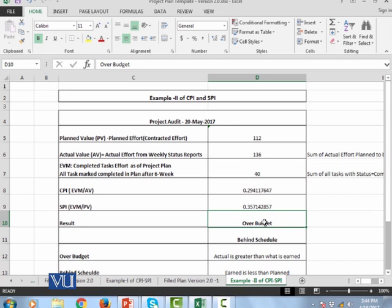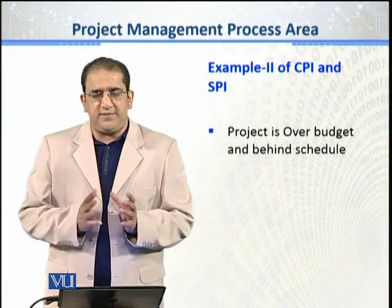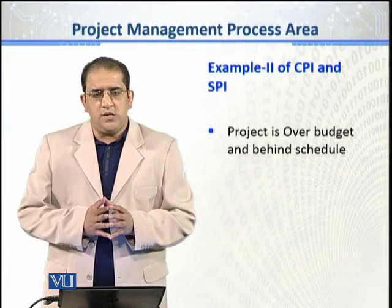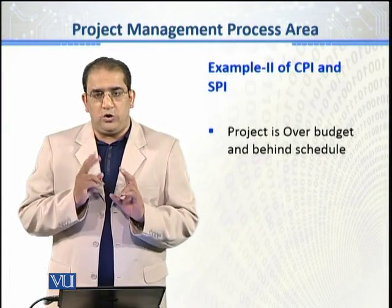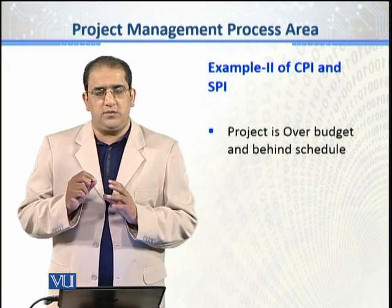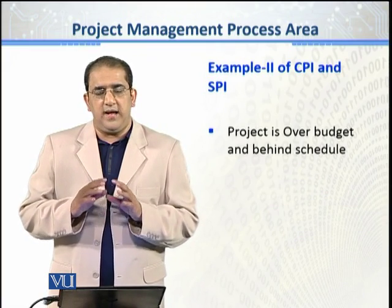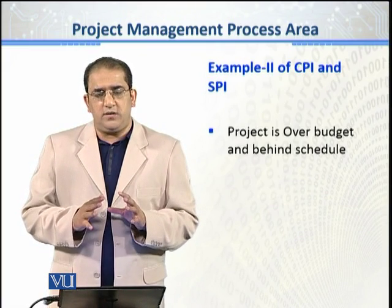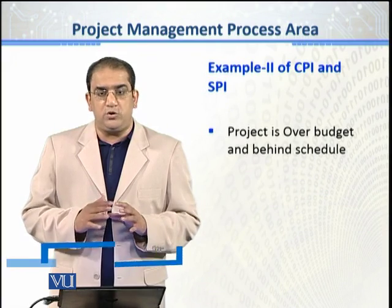We have to now take the corrective action. Now to wrap up this example, this project indicates two things. Besides another very critical factor that over budget or behind schedule.